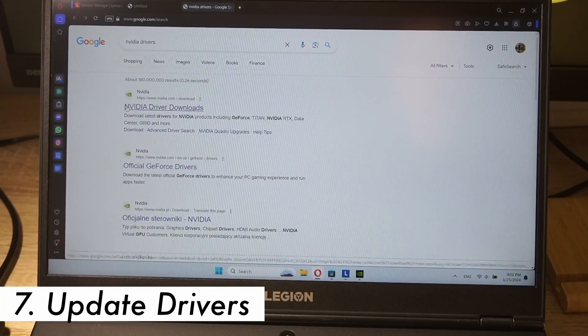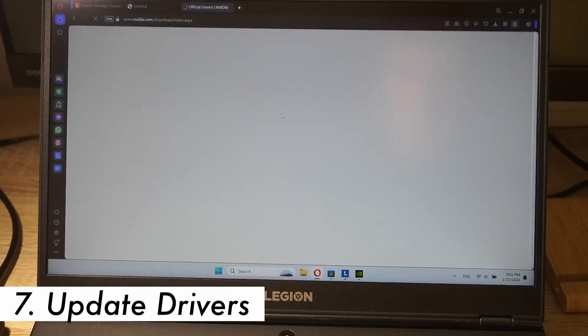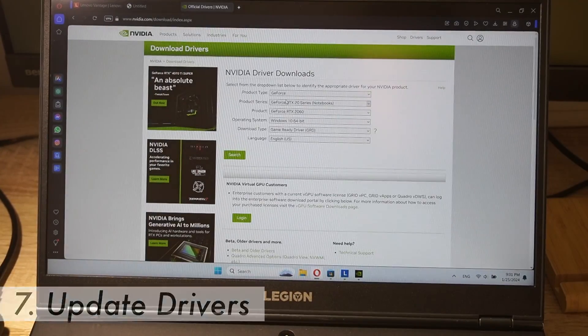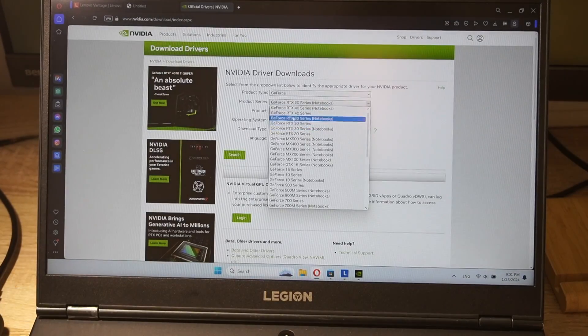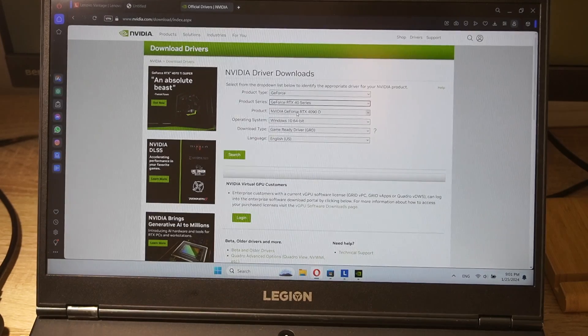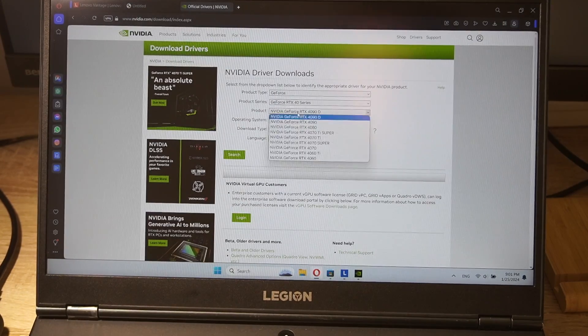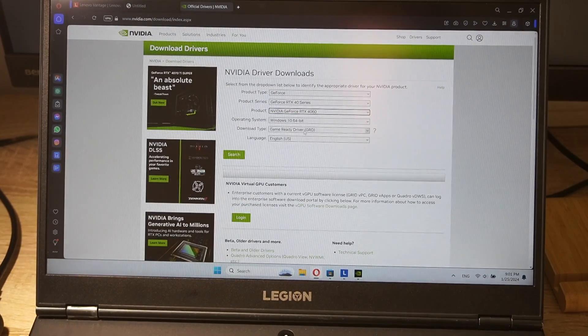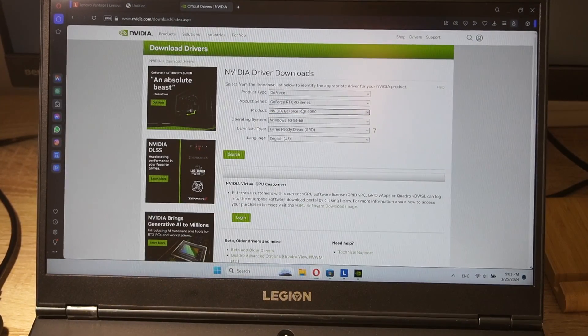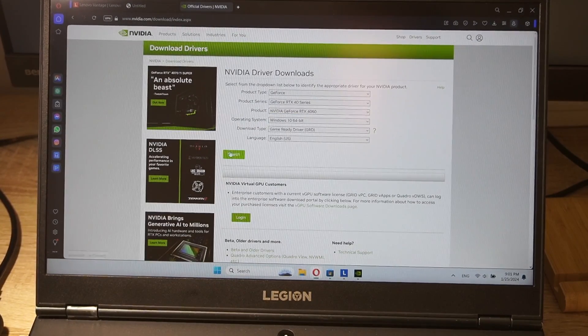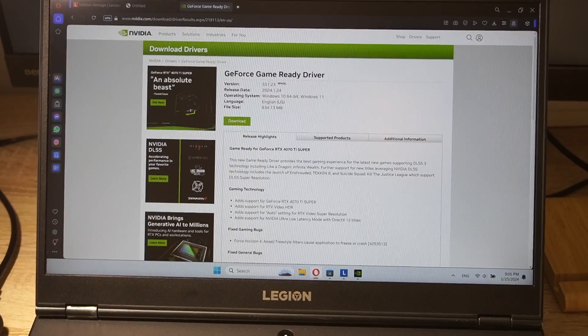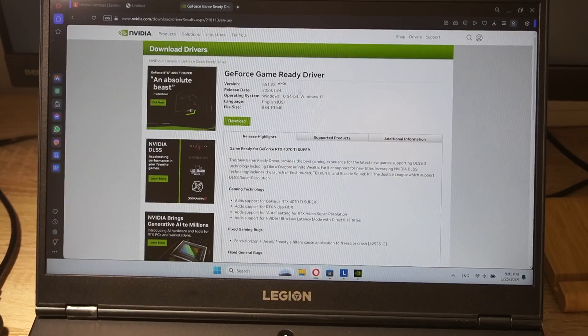Step 7. Update your drivers. Keep your drivers up to date. Manufacturers often release updates that include power optimizations. Check for updates regularly to ensure you're getting the best performance and battery life.